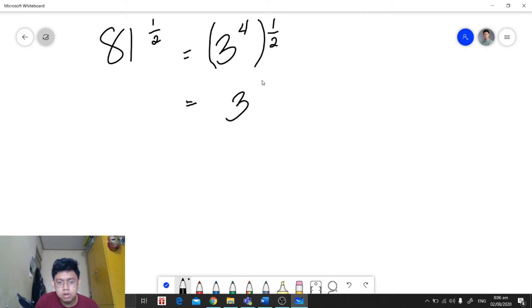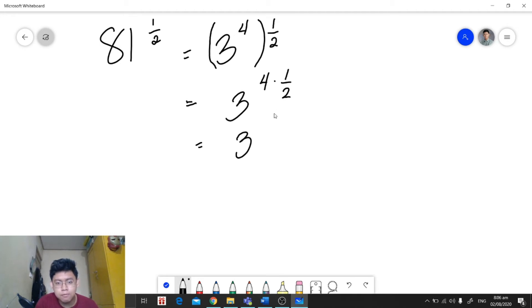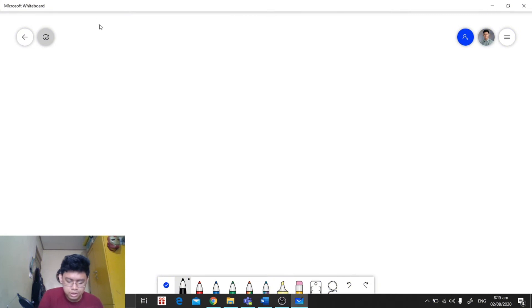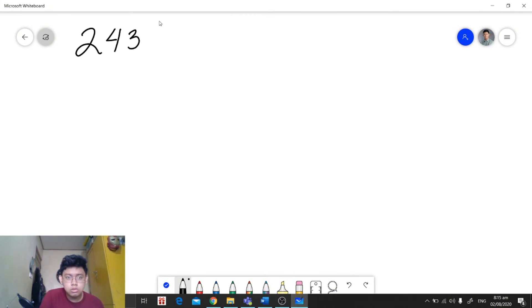We're also going to apply the power rule, so we will multiply the exponents. We have 3 raised to 4 times 1 half. Multiplying the exponents, we have 3 raised to 4 over 2. Simplifying, we have 3 raised to 2, and our final answer will be equal to 9.